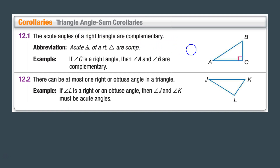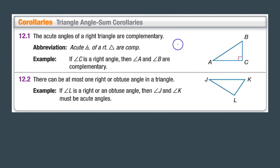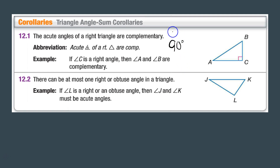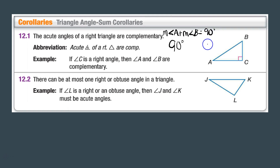For example, if angle C is a right angle, then angles A and B must be complementary. Complementary means they add up to 90 degrees, so the measure of angle A plus the measure of angle B equals 90 degrees because they are complementary.